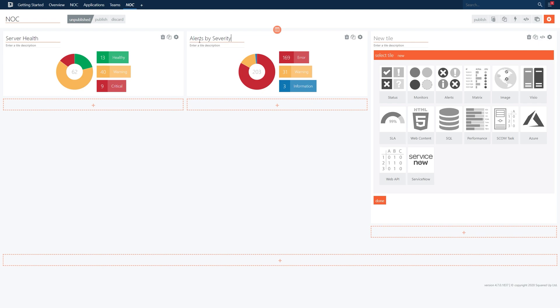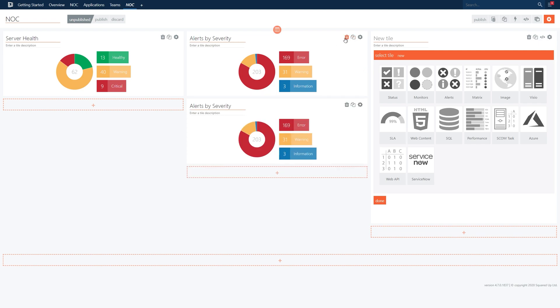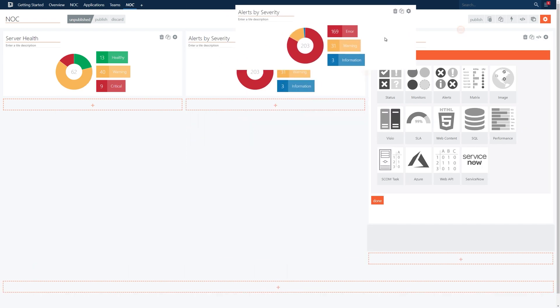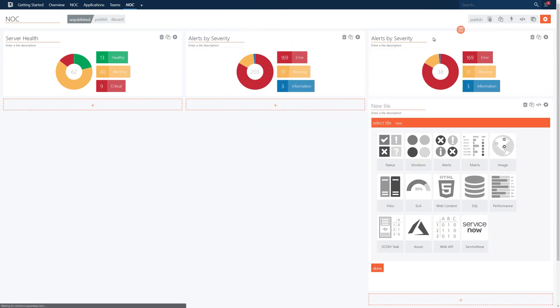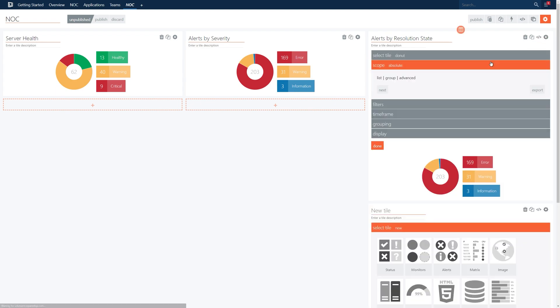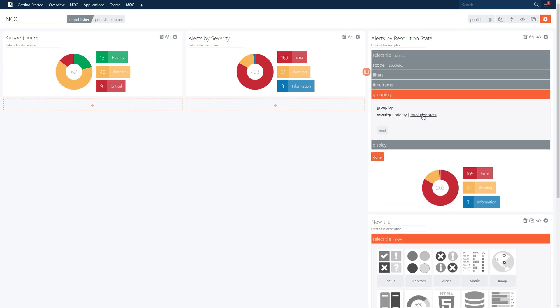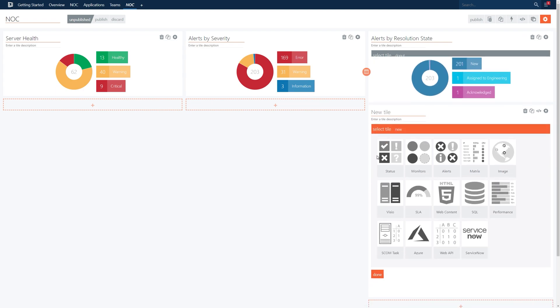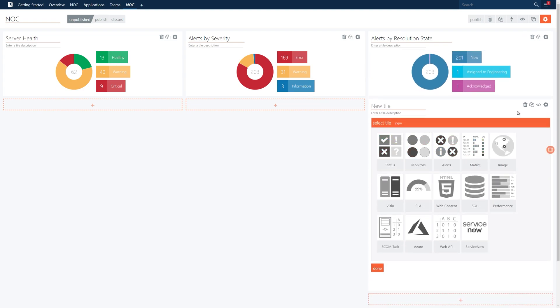Now for the final column, we want to have another alert tile but this time by resolution state. We'll first clone the existing tile and drag it over to the top of the empty space on the right. We can then change the title to by resolution state and drop to the grouping configuration to change this to resolution state. We can then remove the unused tile below simply by clicking the trash can.